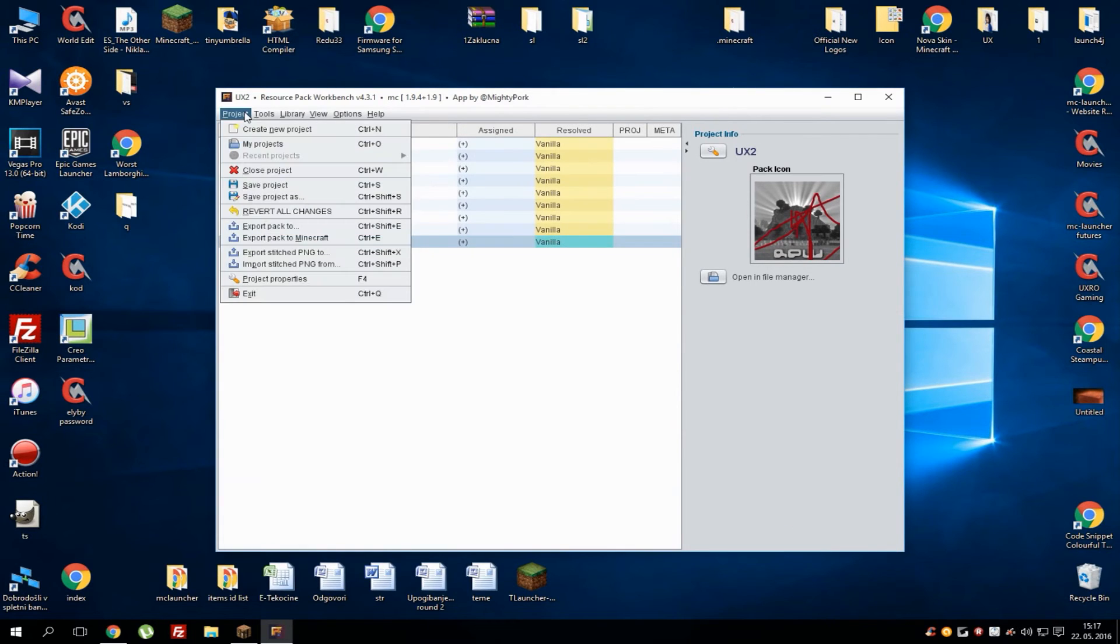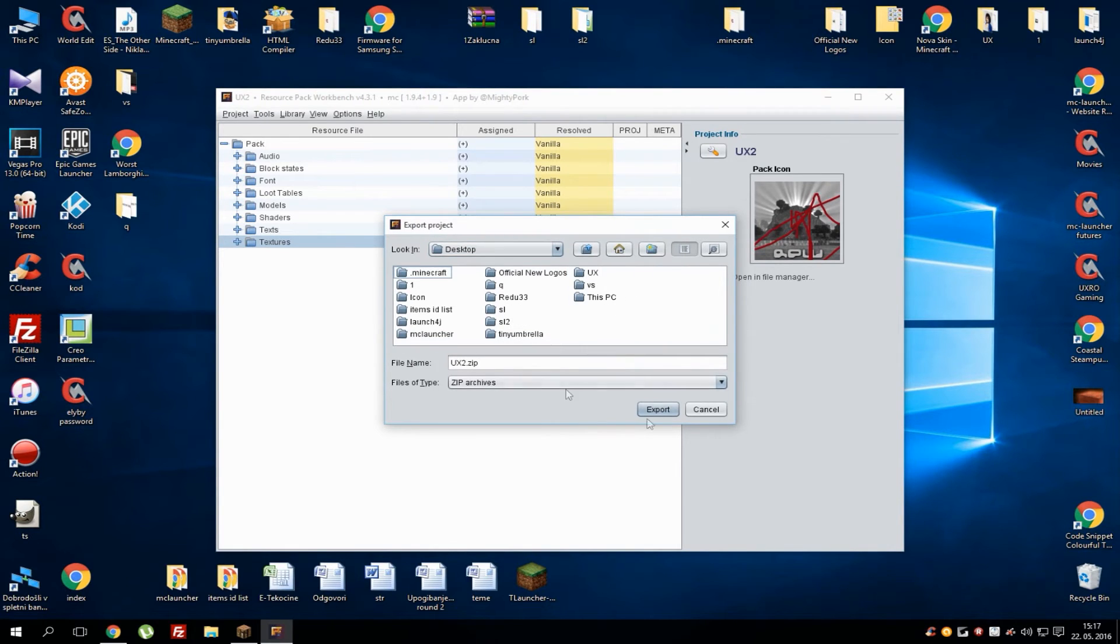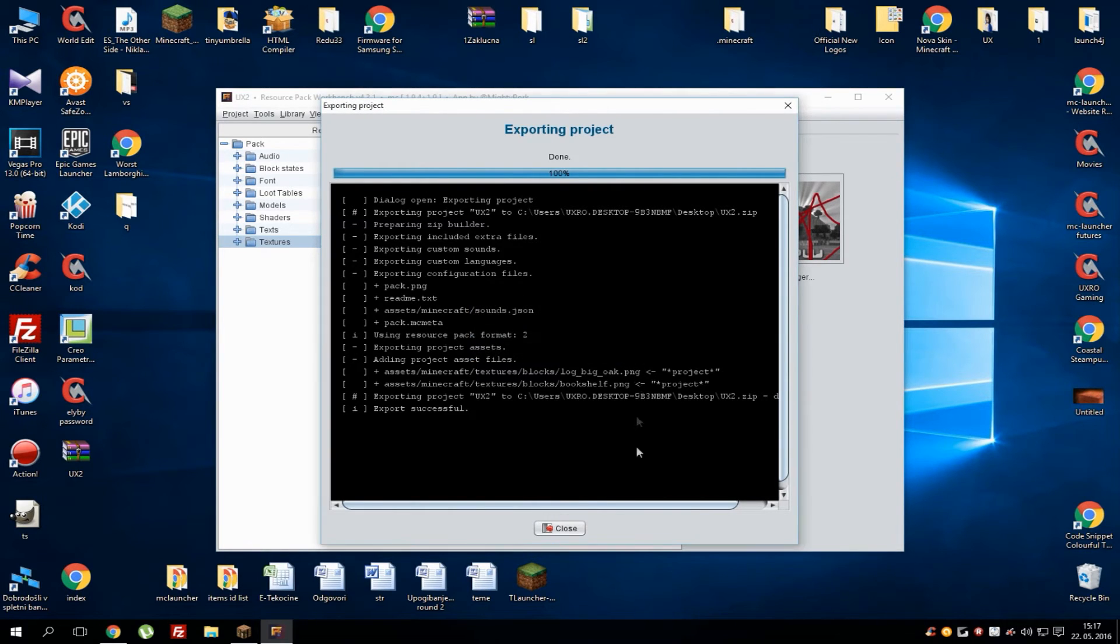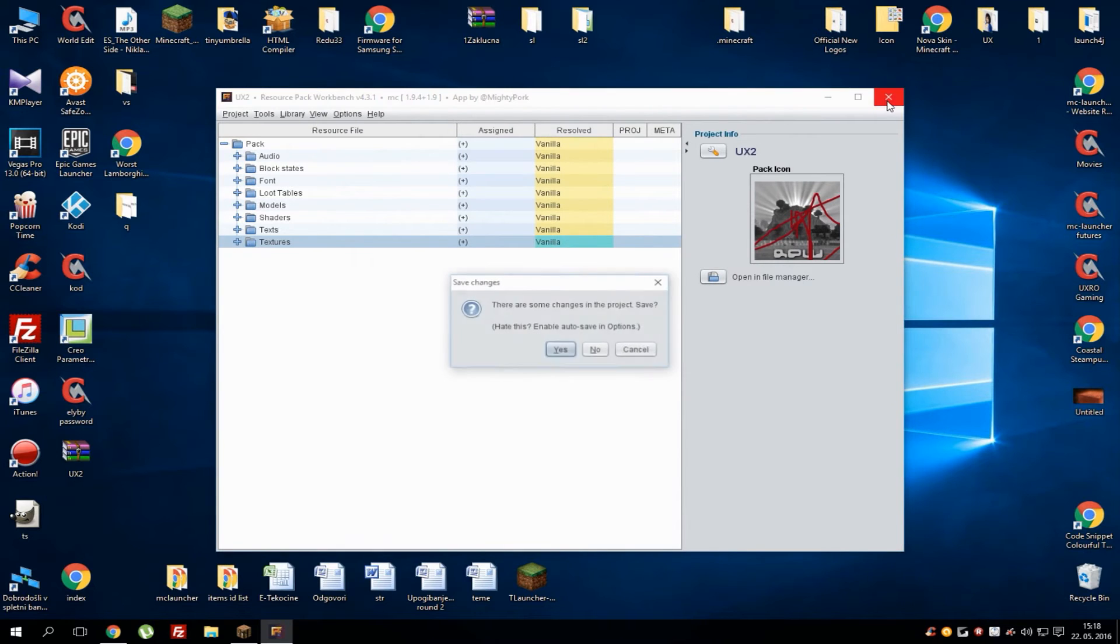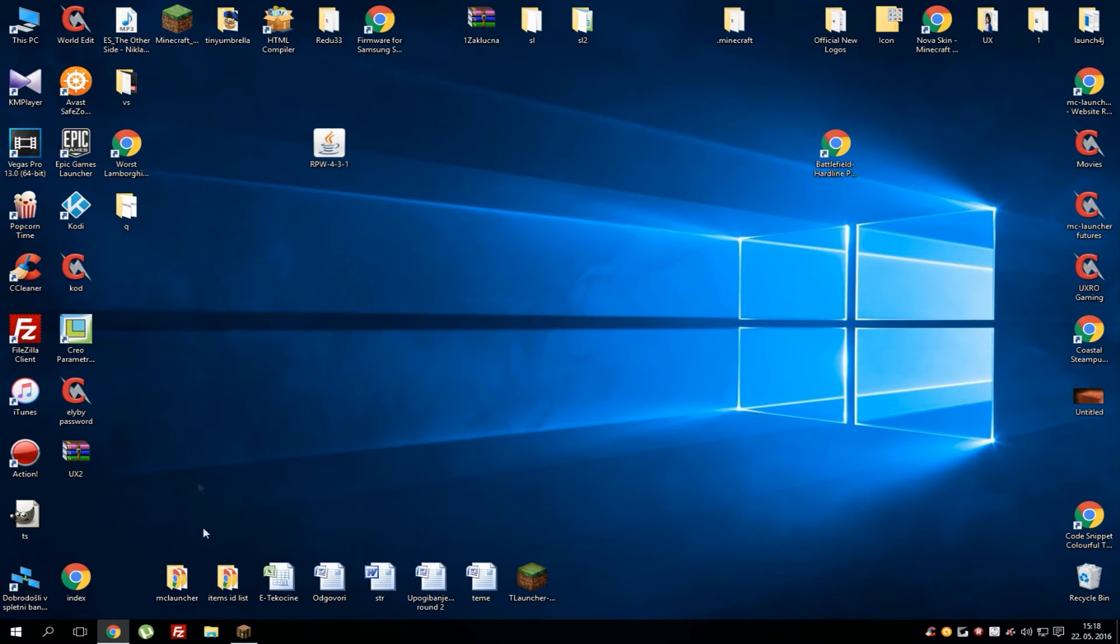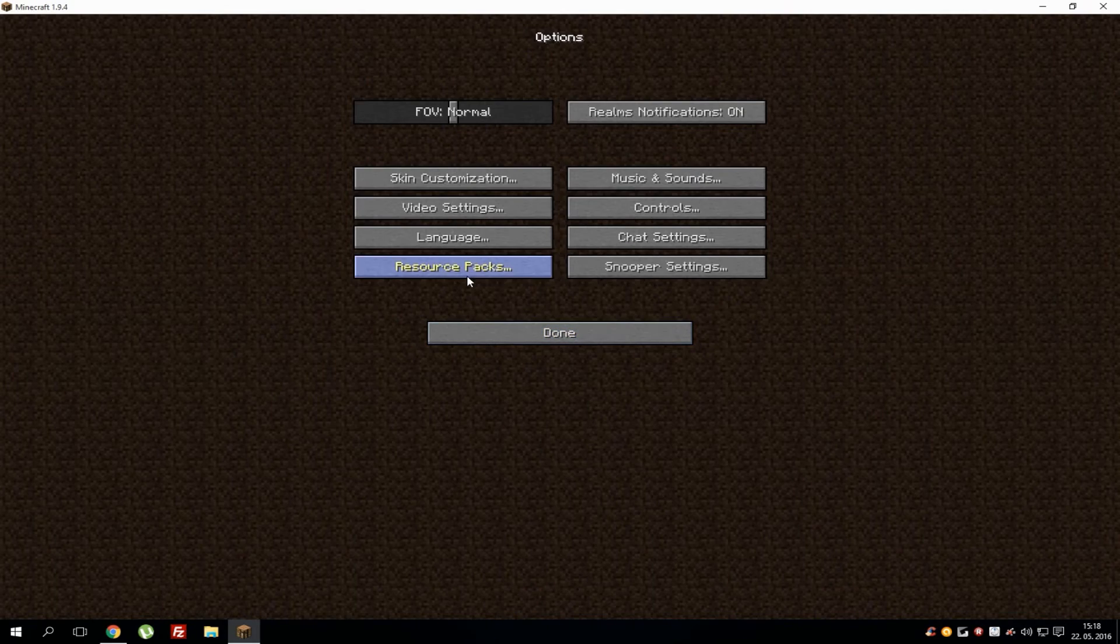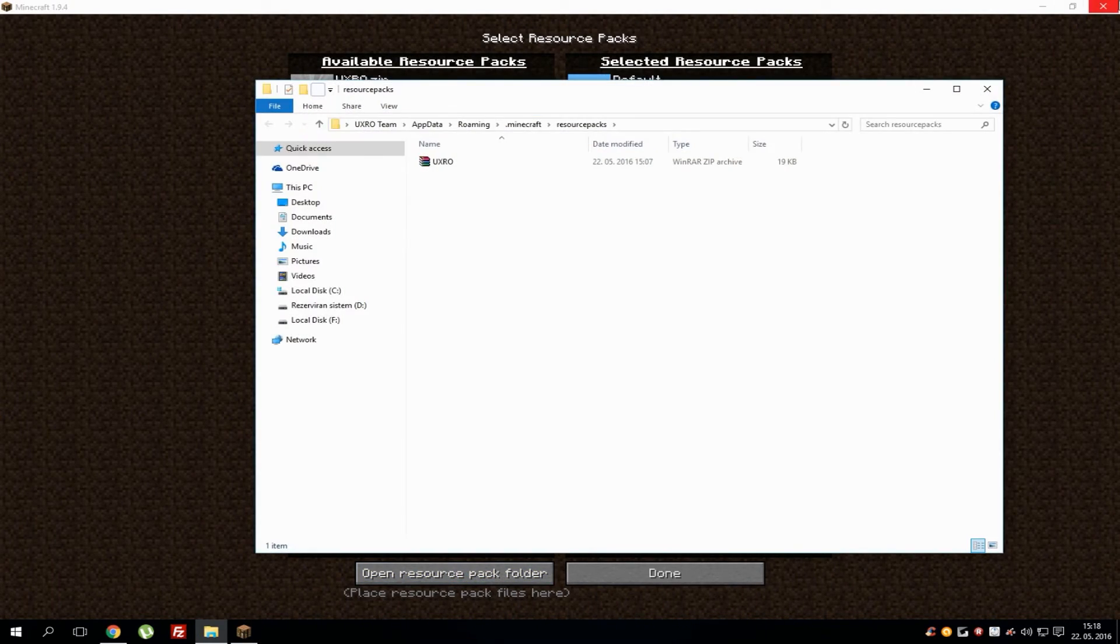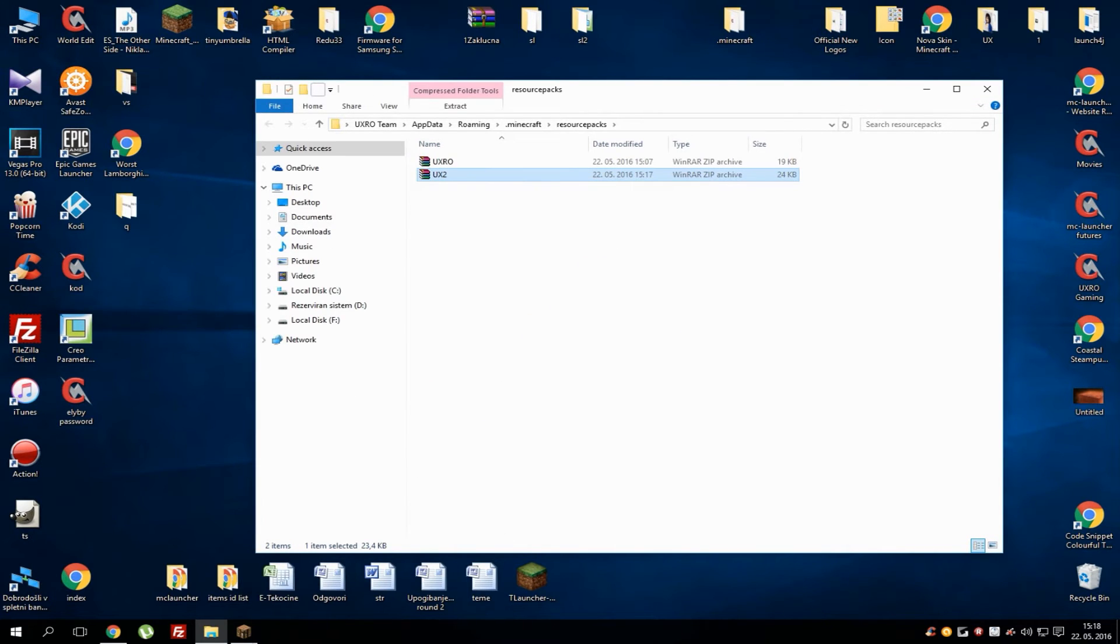When you're done, go to Project and hit Export Pack To, let's go with the desktop, and hit Export. When you see 'successful,' hit OK, close the application. We got it. Now go to Options, Resource Packs, Open Resource Pack Folder, and you can simply drag and drop it in here.